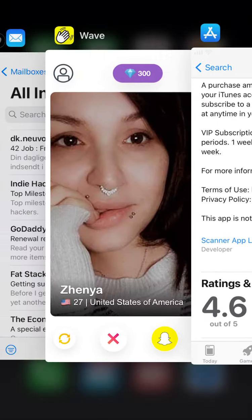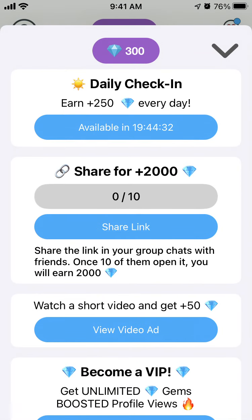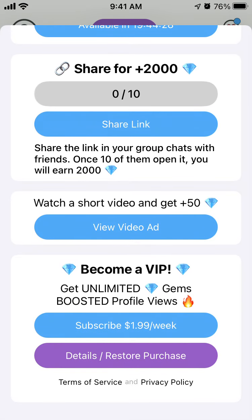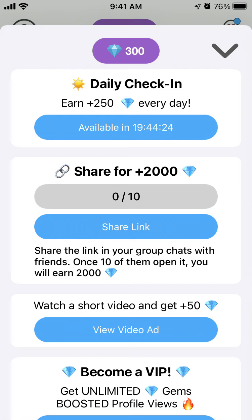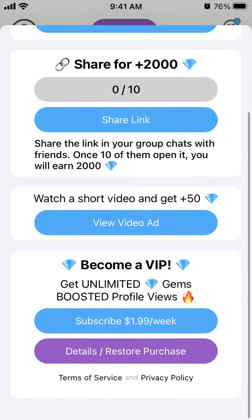This is how it looks — a super simple app. You just create an account with your email and password, and then you have gems in the top part. For each swipe, either left or right, you use gems. For every daily check-in you can go there and earn plus 250 gems, and if you share the link you will earn 2000 gems.